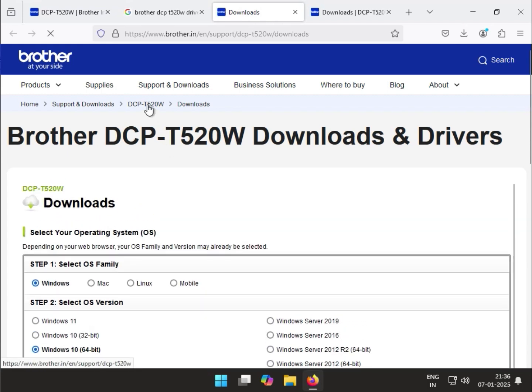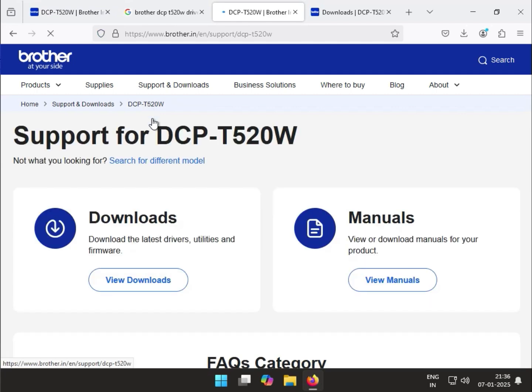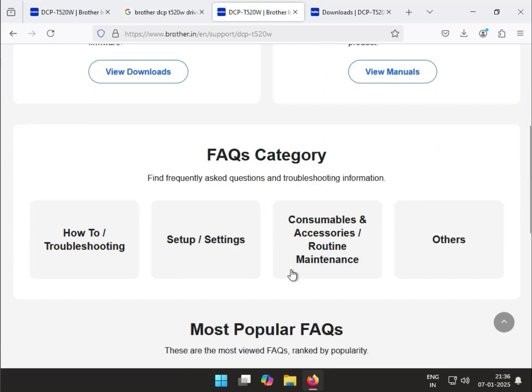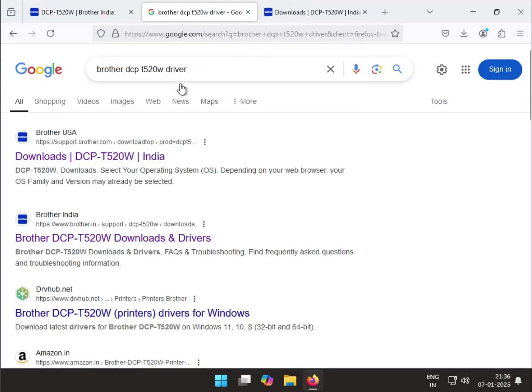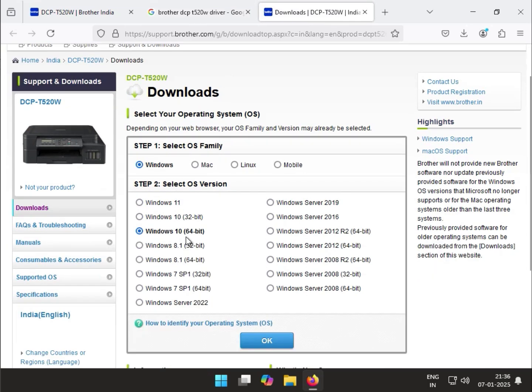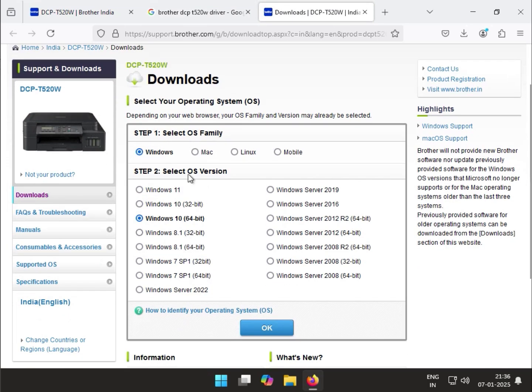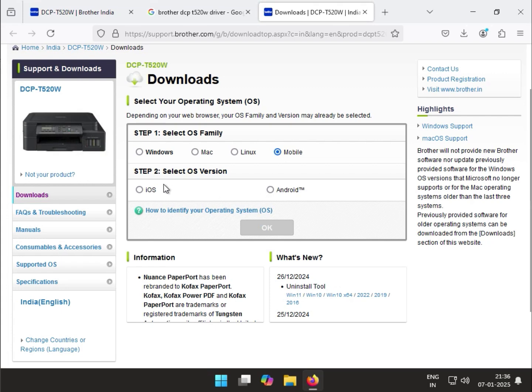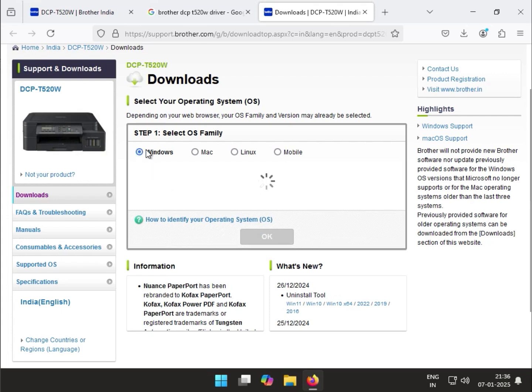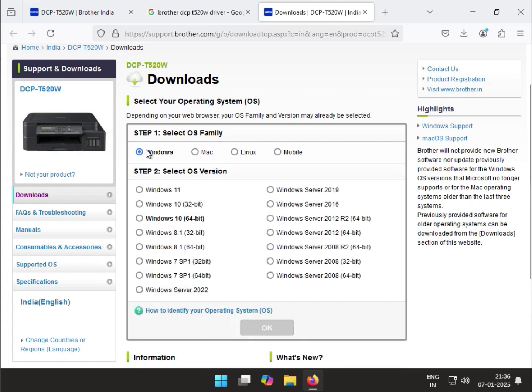If you visit this website, you'll see the driver options. Select your operating system: Windows, Mac, Linux, and mobile options for Android and iOS. Today I'll show you how to install the driver on Windows operating system. If you have Windows 11, 10, 8, or 7, you can install using the same method. Click OK.